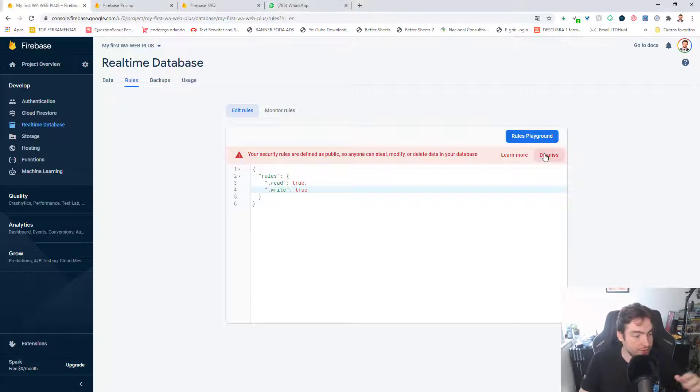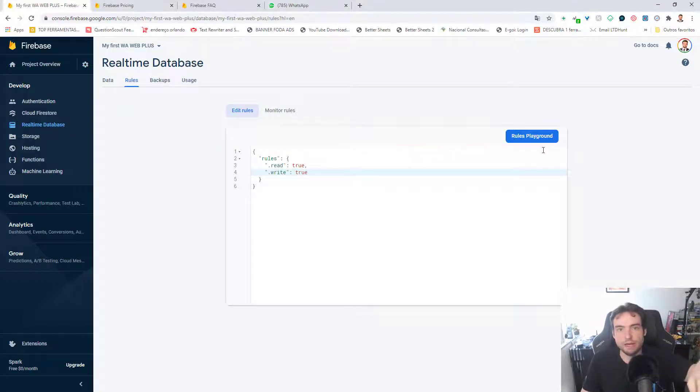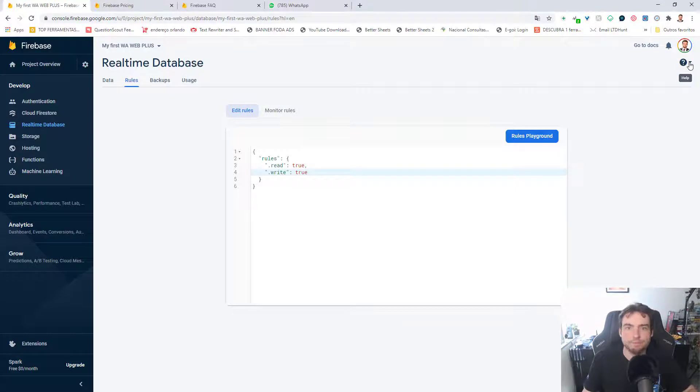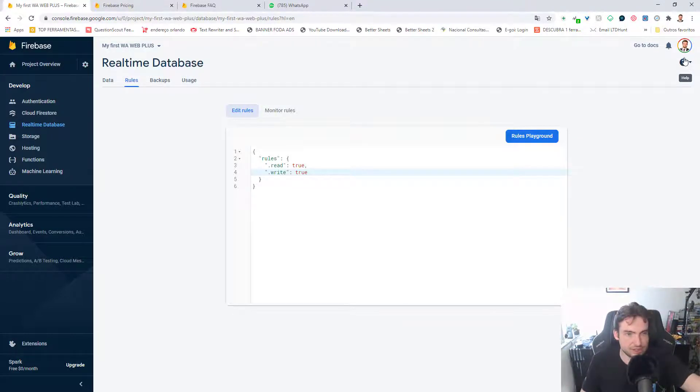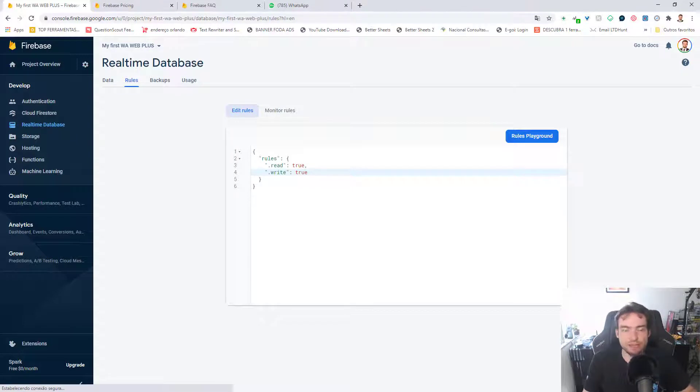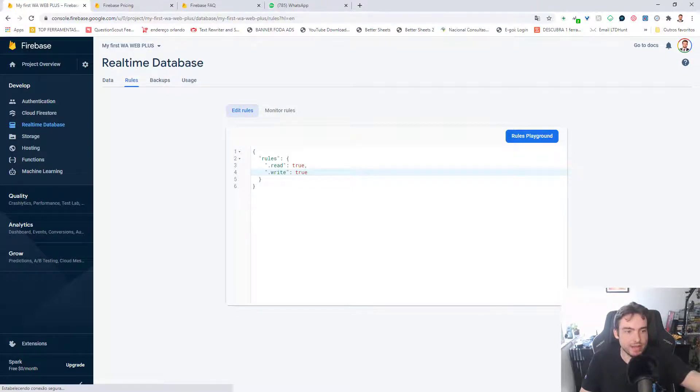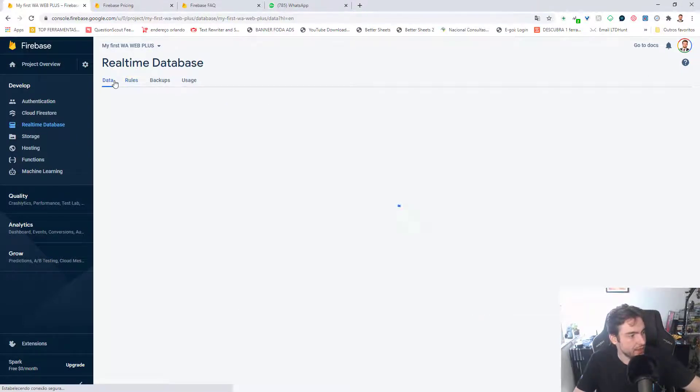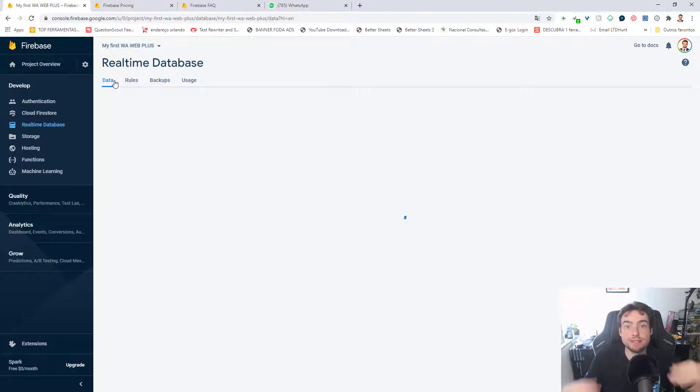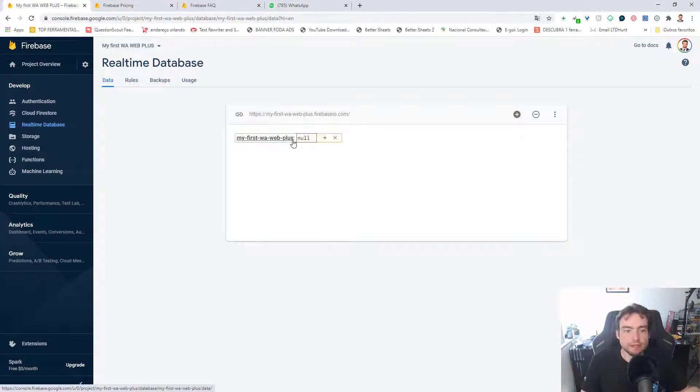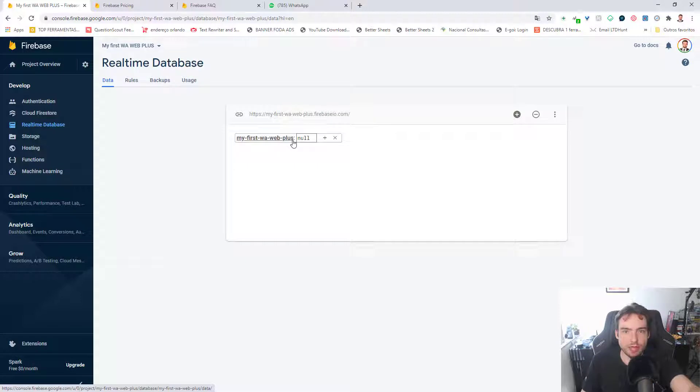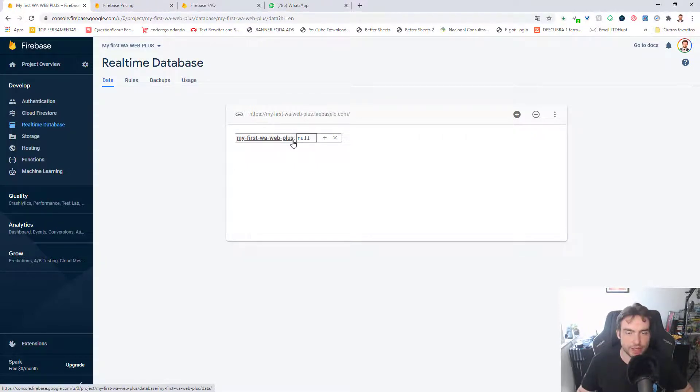And there is an important information that he told me. Never, never share the ID of the project in Firebase here. If you share the ID, if someone knows the ID, people could send messages in your name. This is the ID. My first WA Web Plus. Never share the name of this ID with anybody.